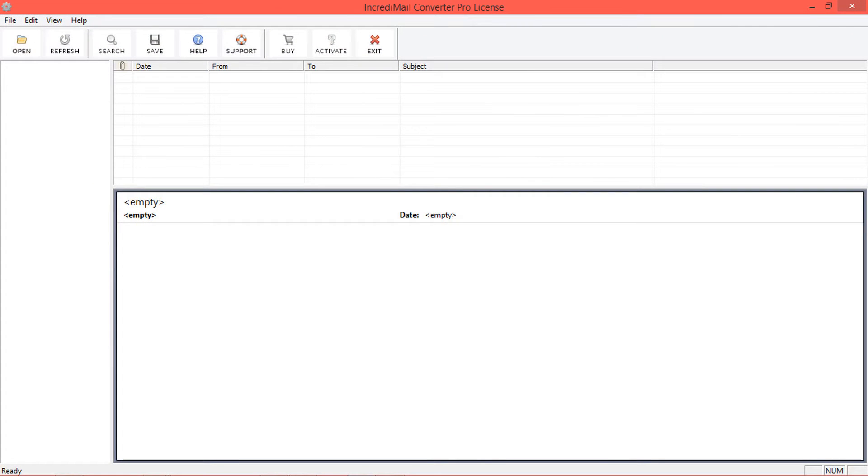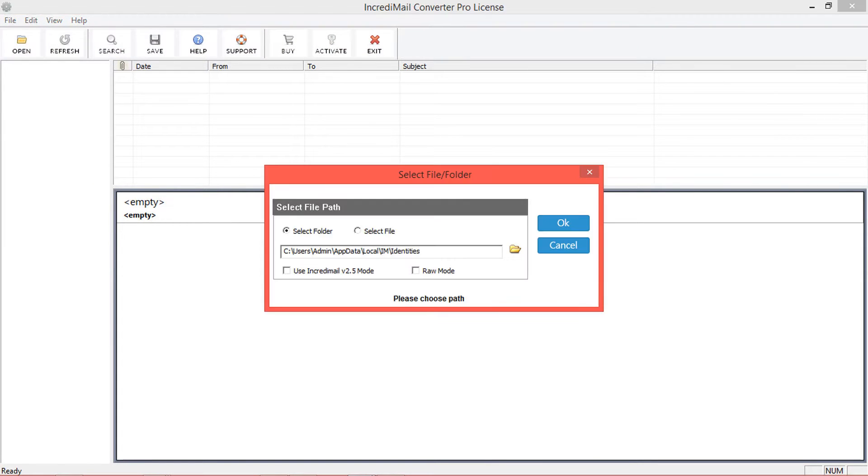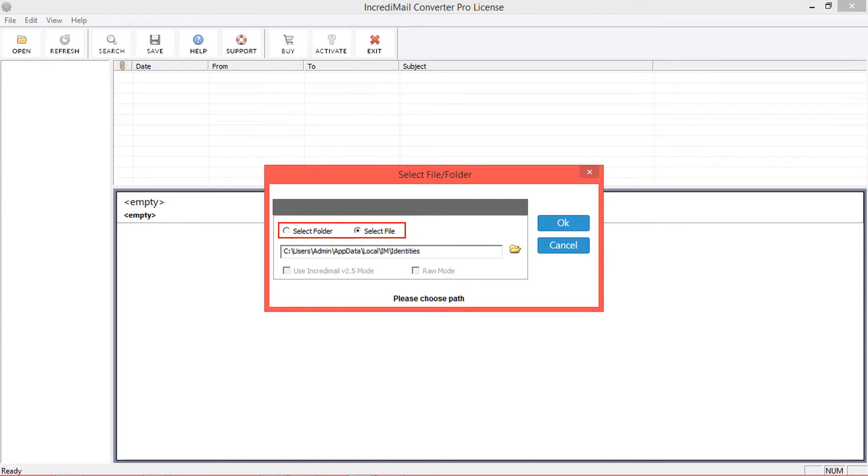For selecting Incredimail data, click on open option from navigation menu. Tool provides two options: select folder and select file. Using select file option, you can choose IMM or IML or DB file formats.